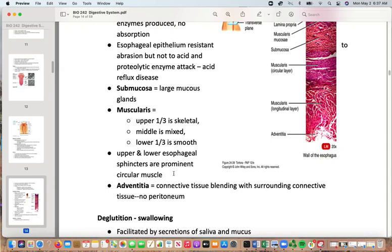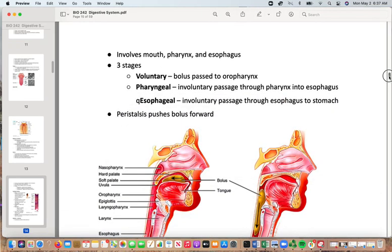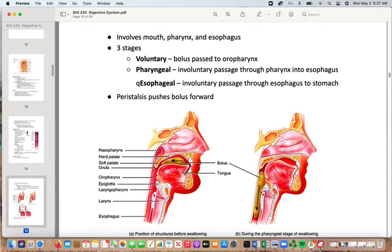The esophagus has upper and lower esophageal sphincters as prominent circular muscles, and adventitia — connective tissue blending with surrounding tissue — since there is no peritoneum here. Swallowing has three stages: the voluntary stage where the bolus is passed to the oropharynx; the pharyngeal phase with involuntary passage through the pharynx into the esophagus; and the esophageal phase with involuntary passage through the esophagus to the stomach, driven by peristalsis. The tongue pushes the bolus back into the throat to initiate the process.